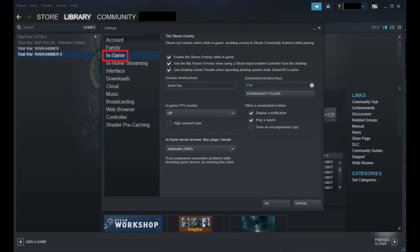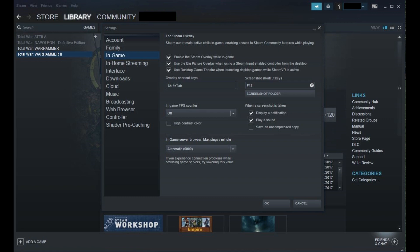Step 4. Select In-Game in the list of options on the left side of the Settings window. The in-game options will be displayed on the right side of the window.